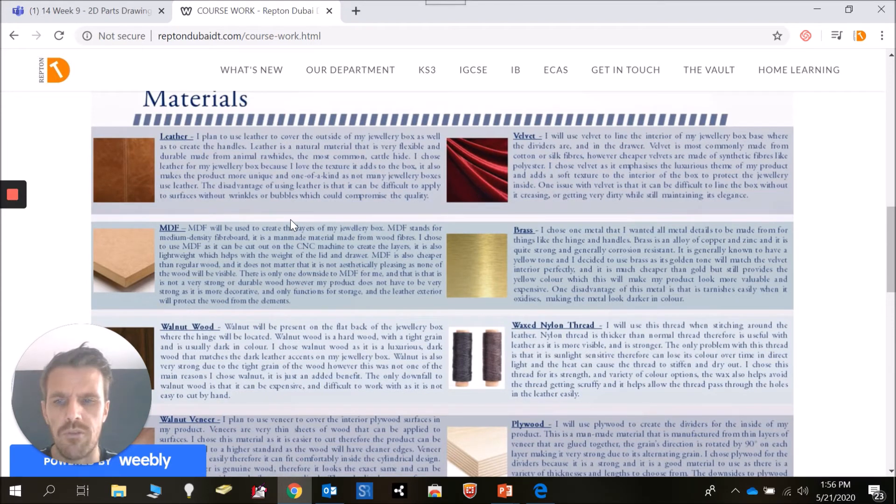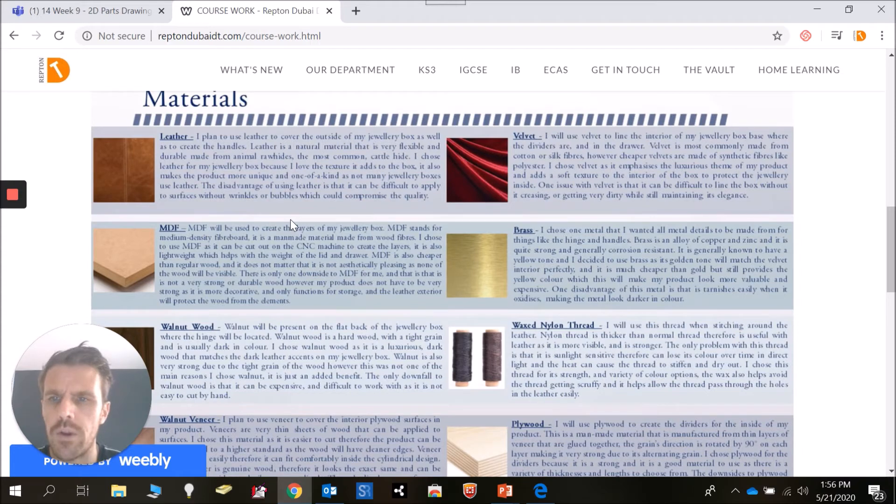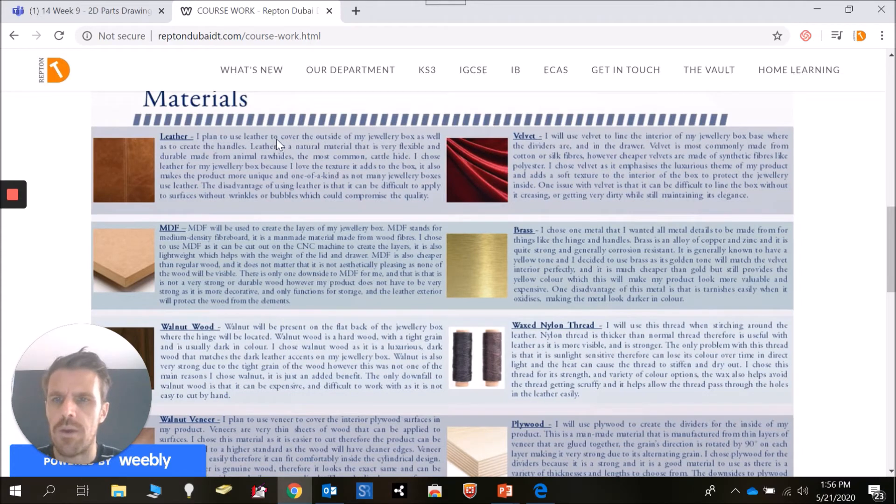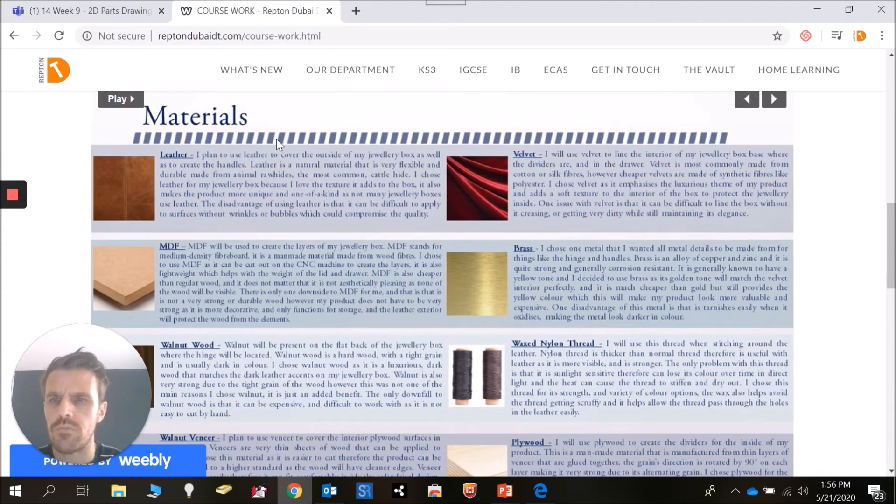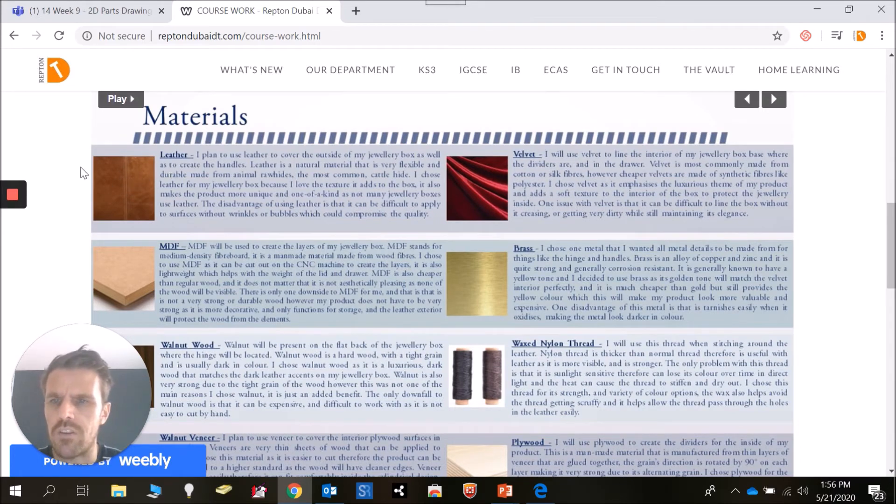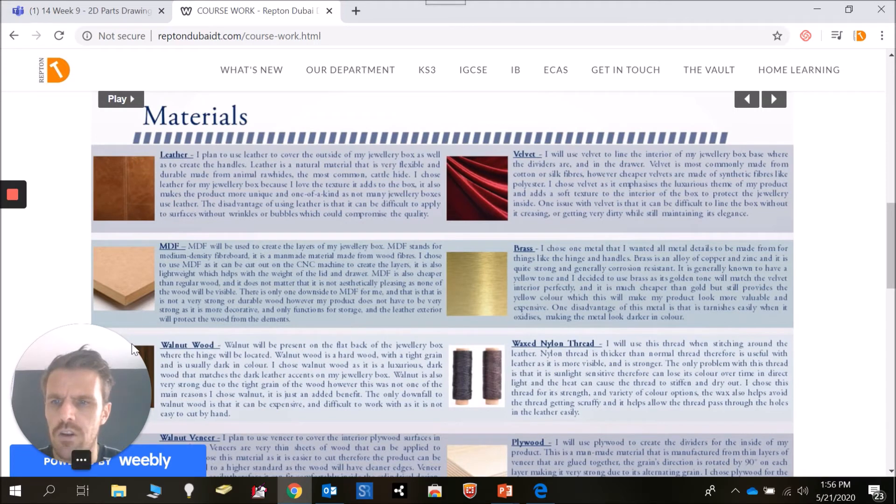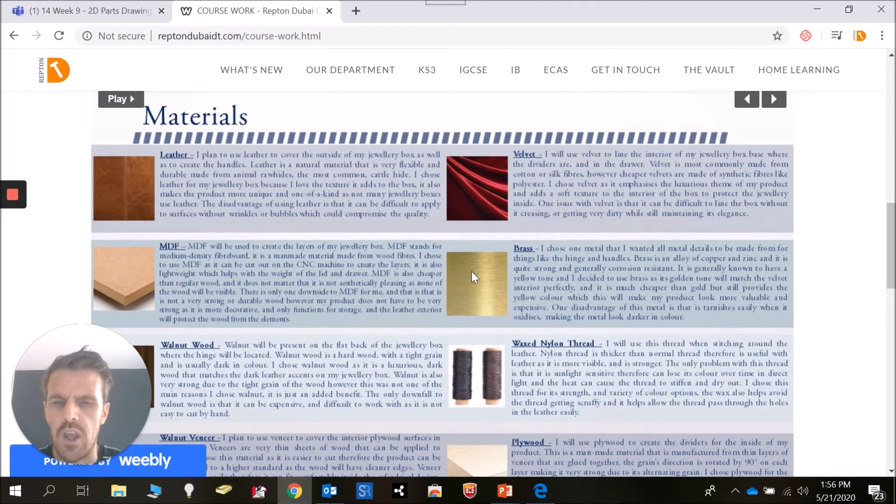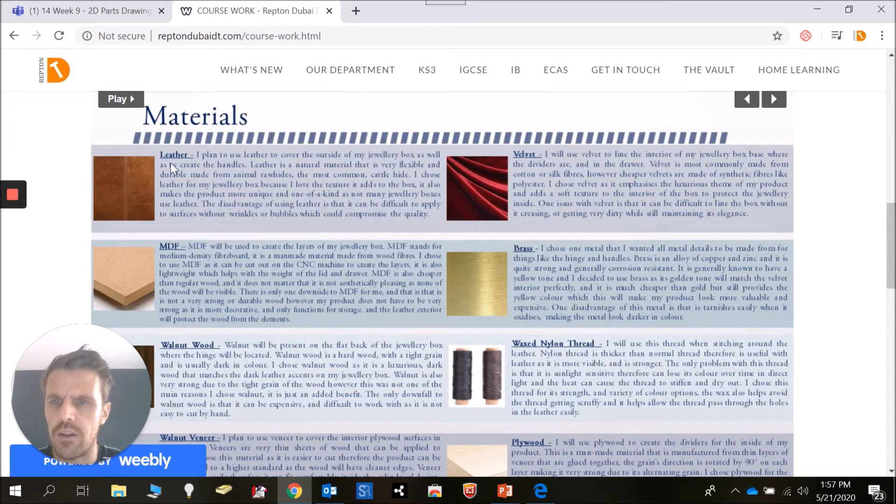First of all, you're going to start another page called 'Materials'. Then we're going to do some research into materials. I'd like you to use our good old friend Google, find some example pictures of those particular materials - as you can see here leather, velvet pictures - copy and paste those in, and then do some writing about those.